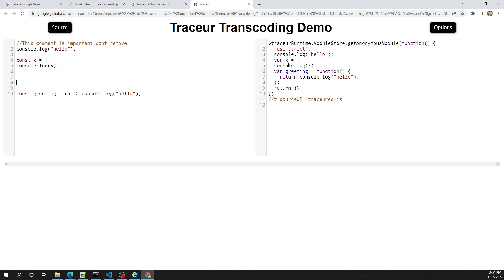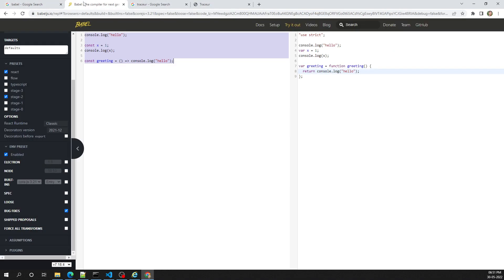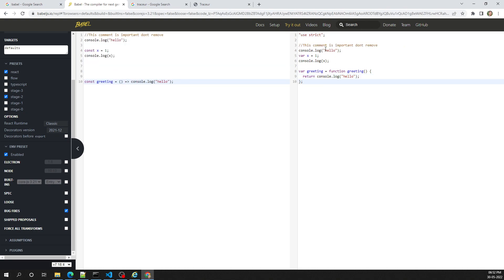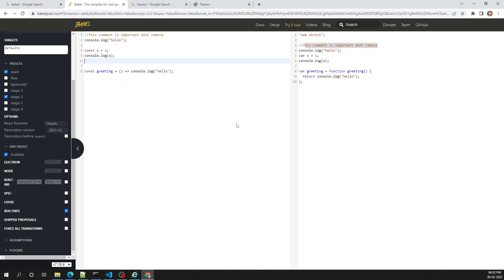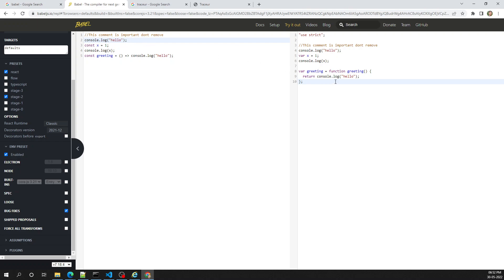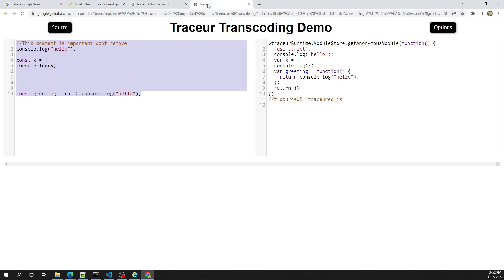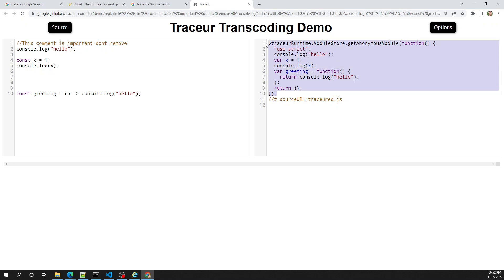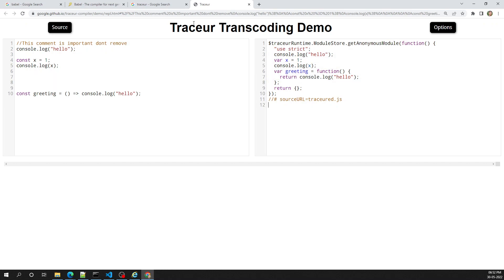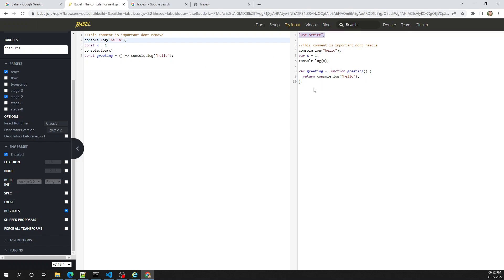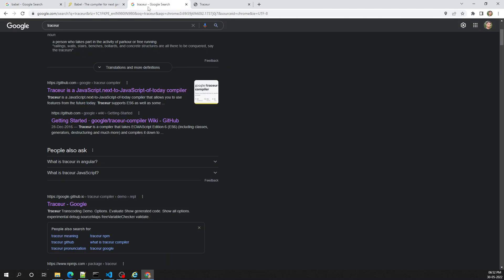In Traceur, whitespace between lines is also trimmed off and comments are removed in the compiled version. Now let's try the same code in Babel — you can see the comment is preserved. Babel maintains the comments and formatting, whereas Traceur strips them. Also, in Traceur the code is hard to read because it's wrapped in a Traceur runtime function, whereas in Babel it just uses 'use strict' and the code remains clean and readable.